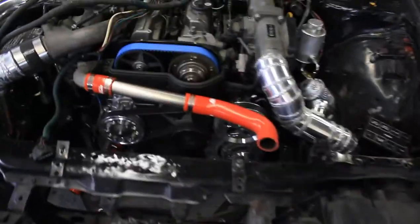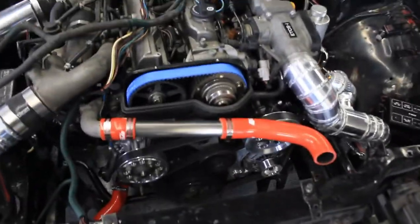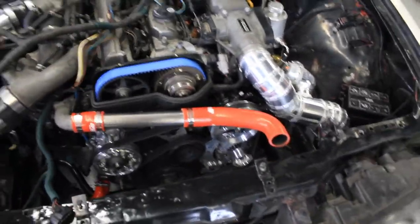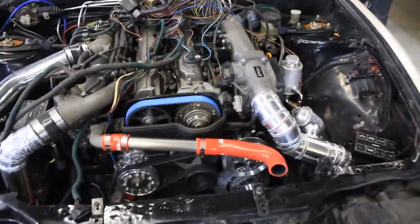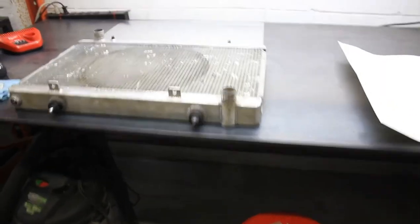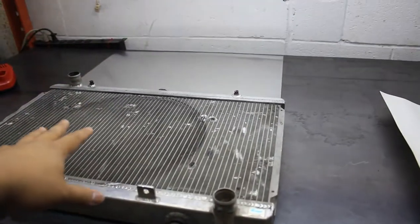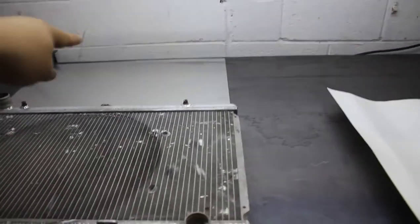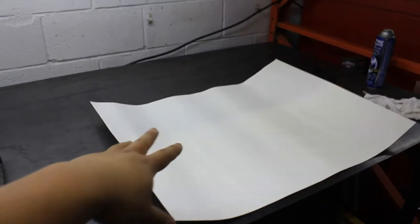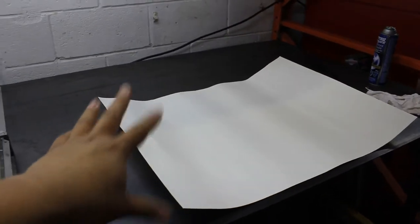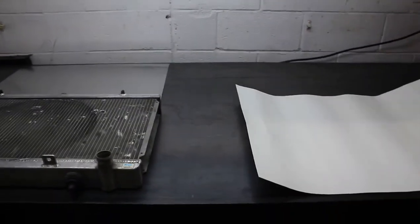So intercooler piping is all done. The next thing we're going to work on is the radiator fan shroud. I've got the radiator pulled out, my sheet of aluminum, and some cardstock for the template. So let's get started.